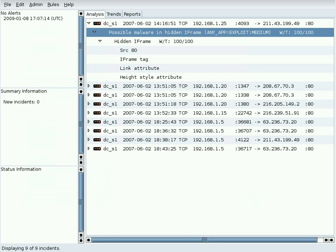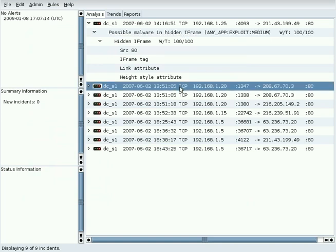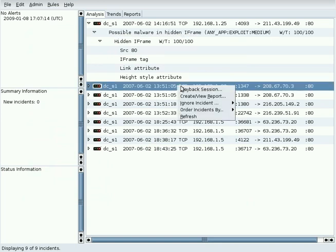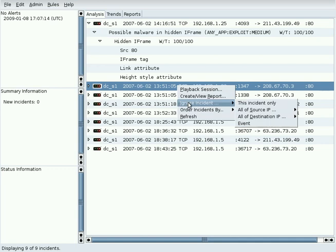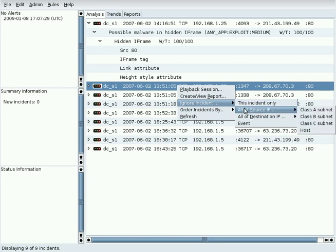To close an incident without a report, use the Ignore Incidents selection on the pop-up menu. The choices here are to ignore the currently selected incident,